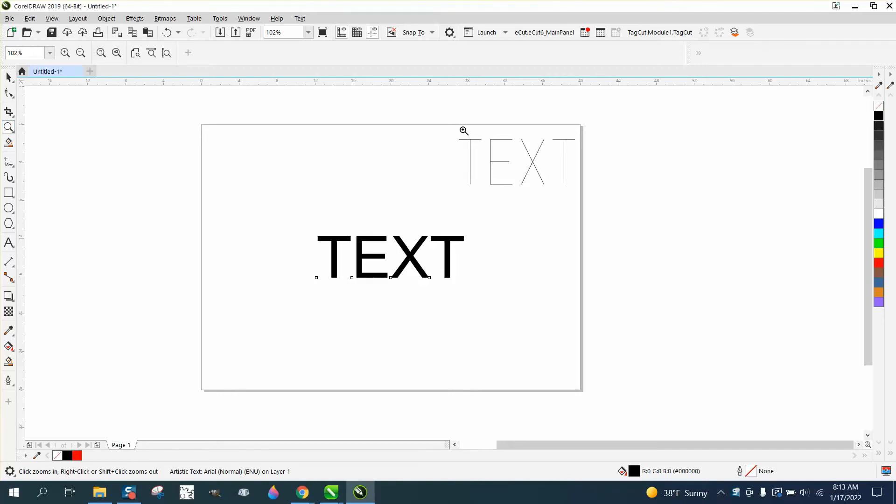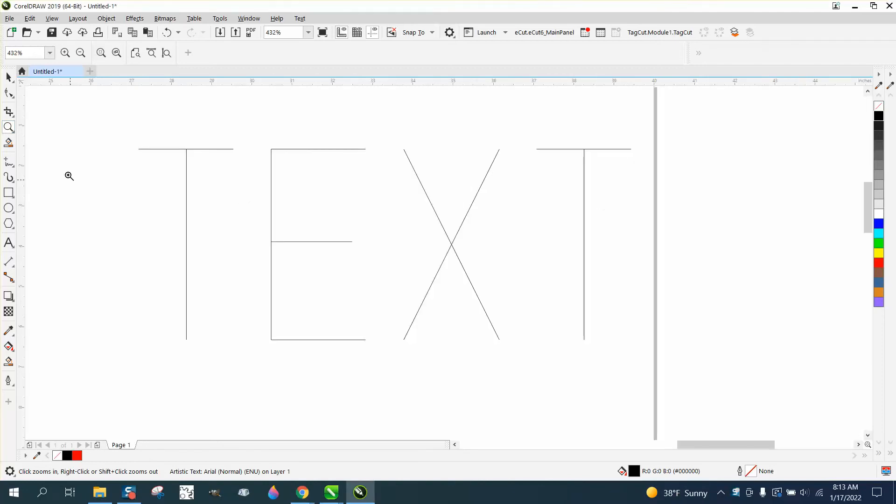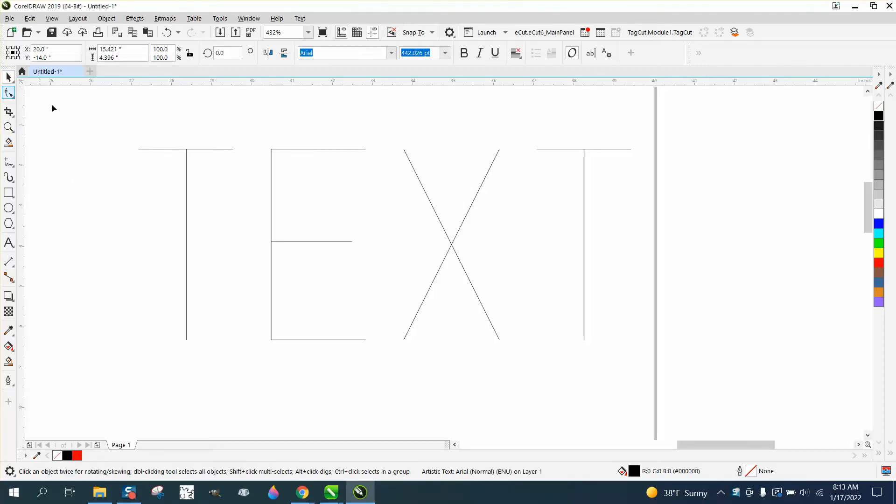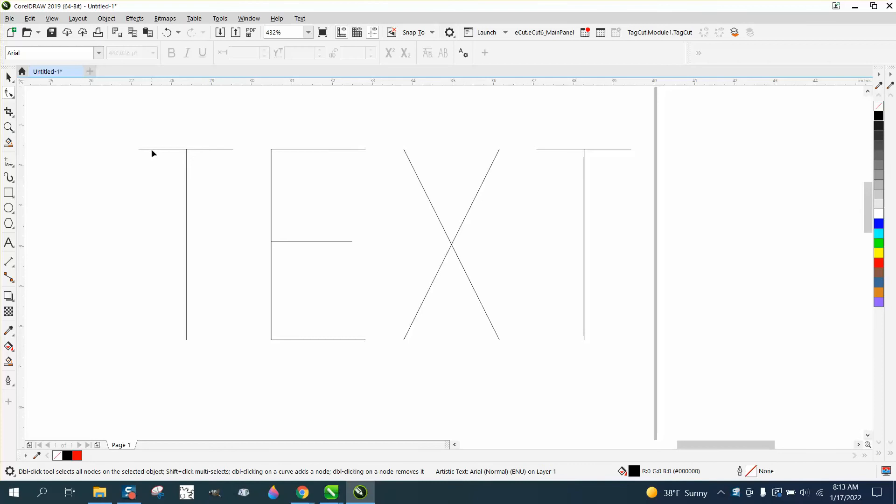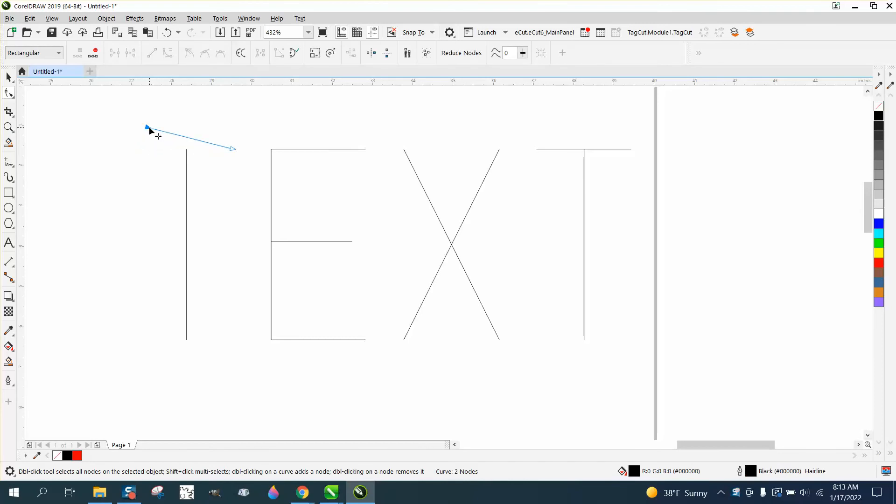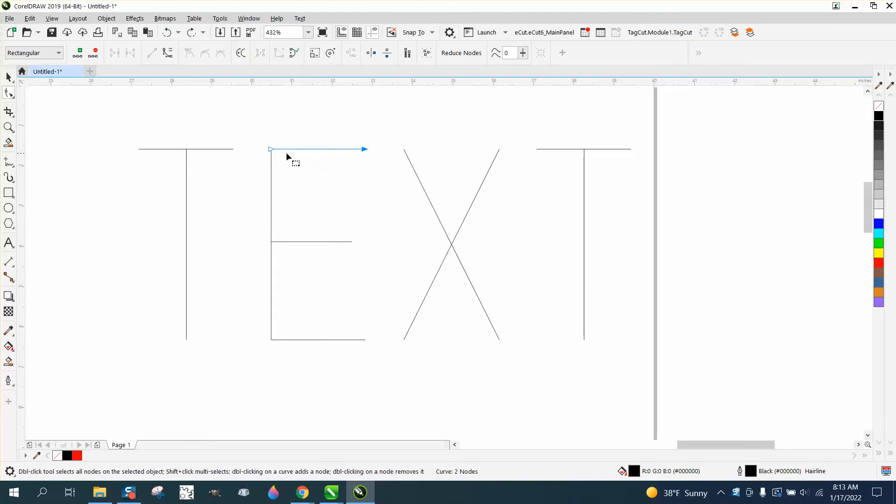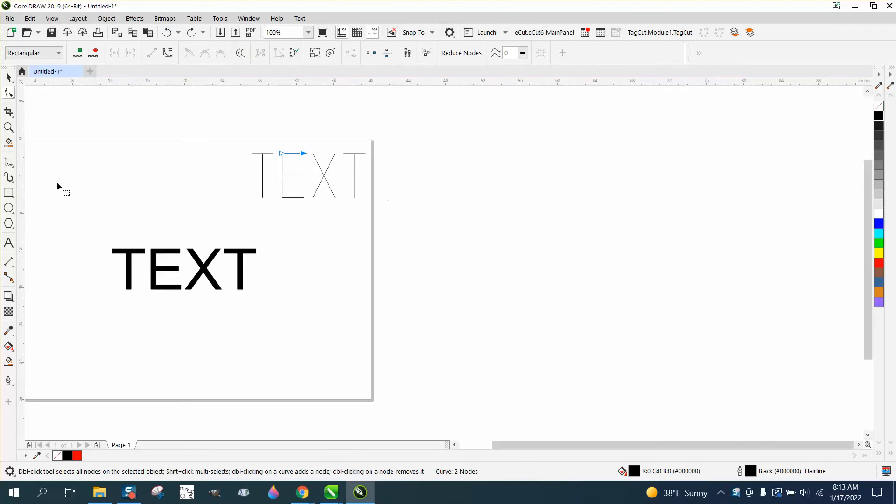Hi, it's me again with CorelDraw Tips and Tricks. This is another update. I think I've figured out a way to make this a little bit better where it's actually a true single line font called a stick font or whatever you want to call it. But now there's just one line.